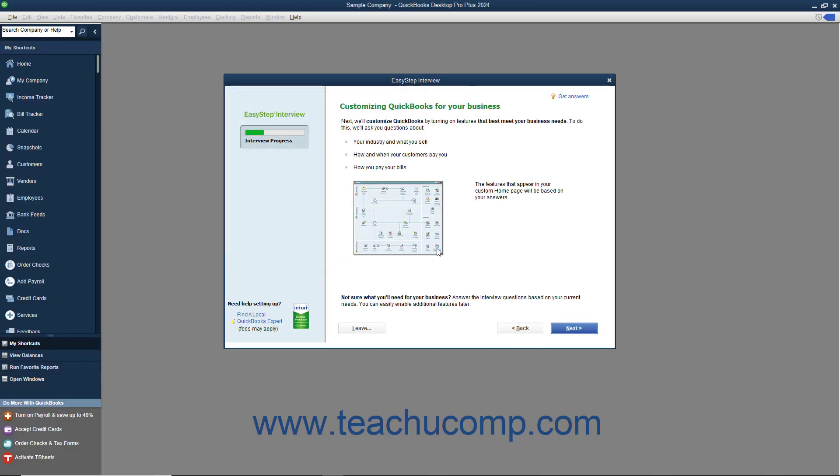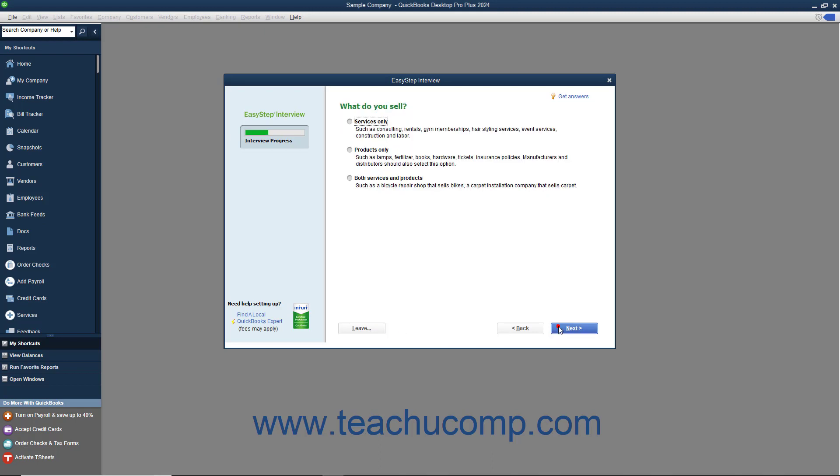The next screen you will see in the EasyStep interview is the Customizing QuickBooks for Your Business screen. This screen informs you that the next several screens will customize your QuickBooks company file by asking you questions about your company, your customers, and how you pay your bills. At this point and hereafter, you can click the Leave button in the lower left corner of the EasyStep interview screen to save your progress and return later to complete the interview if needed. Once you are ready to continue, click the Next button.